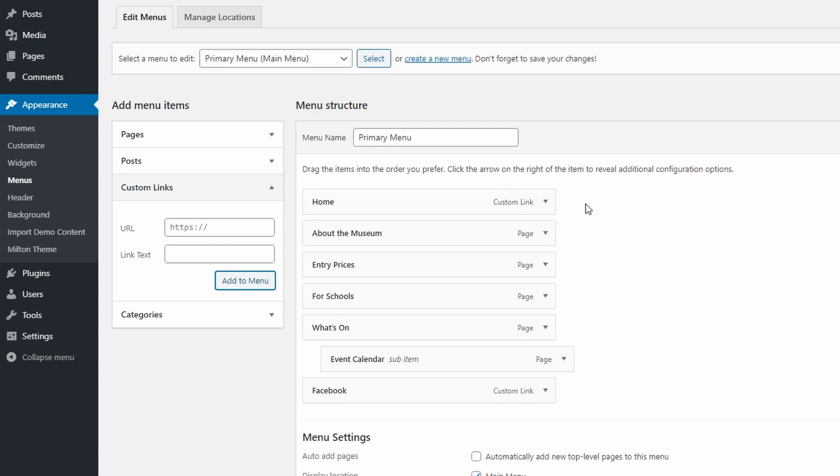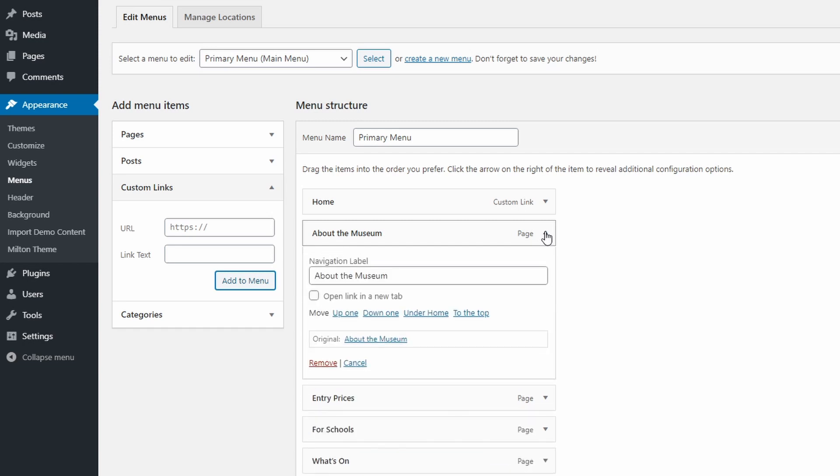Another thing to remember is that you can edit the link text for any menu item. Just click the downwards arrow next to the item and change the navigation label. You can also make your menu links open in a new tab, add optional CSS classes, and so on.